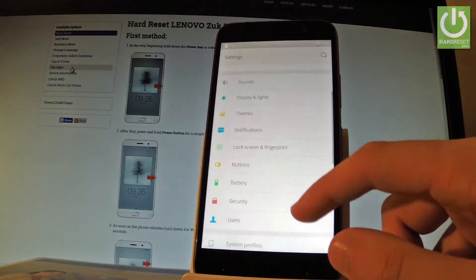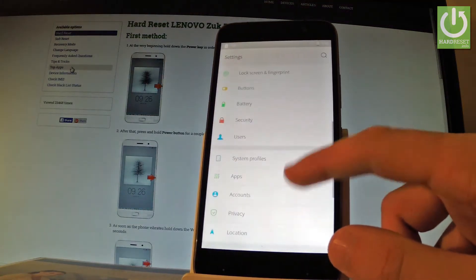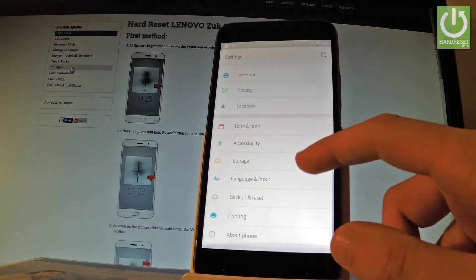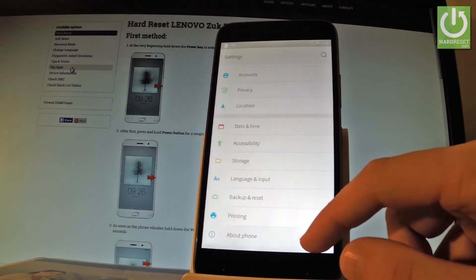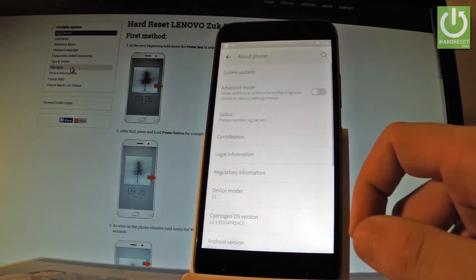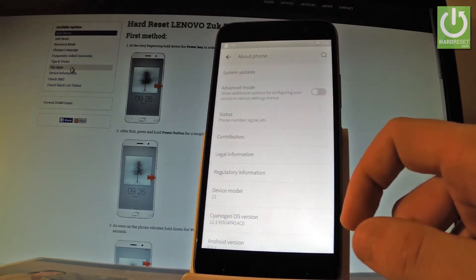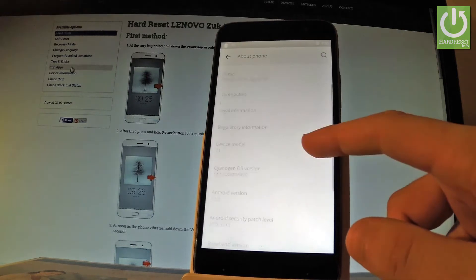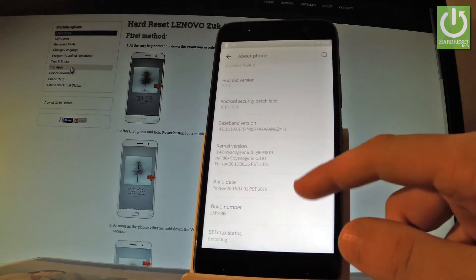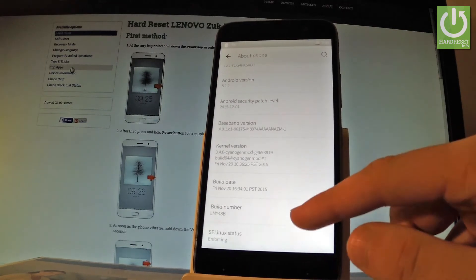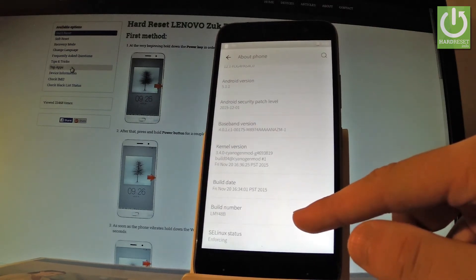Scroll down to the bottom of the list and choose About Phone. Afterwards, scroll down one more time and here you have build number.